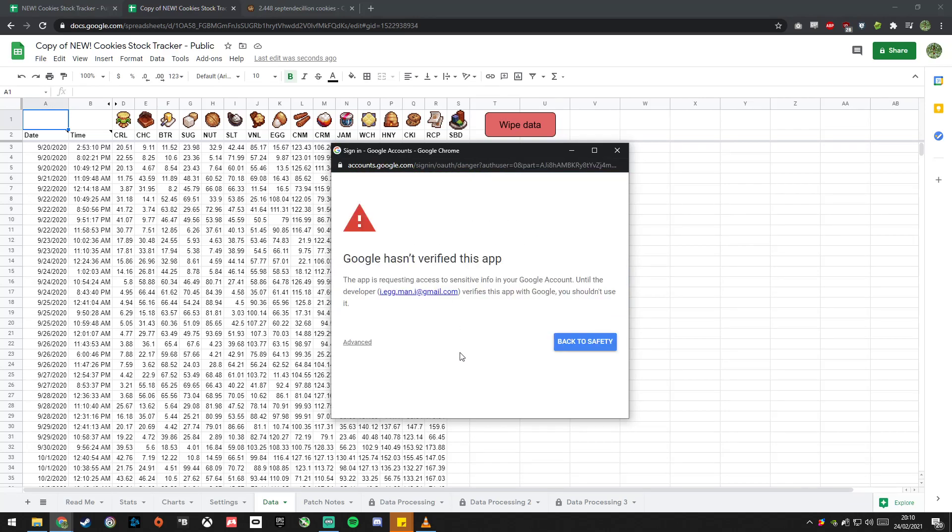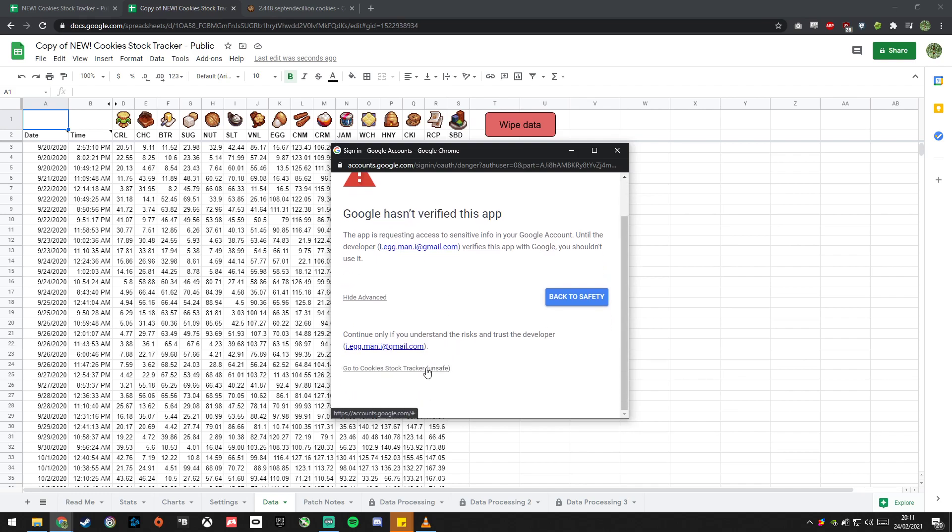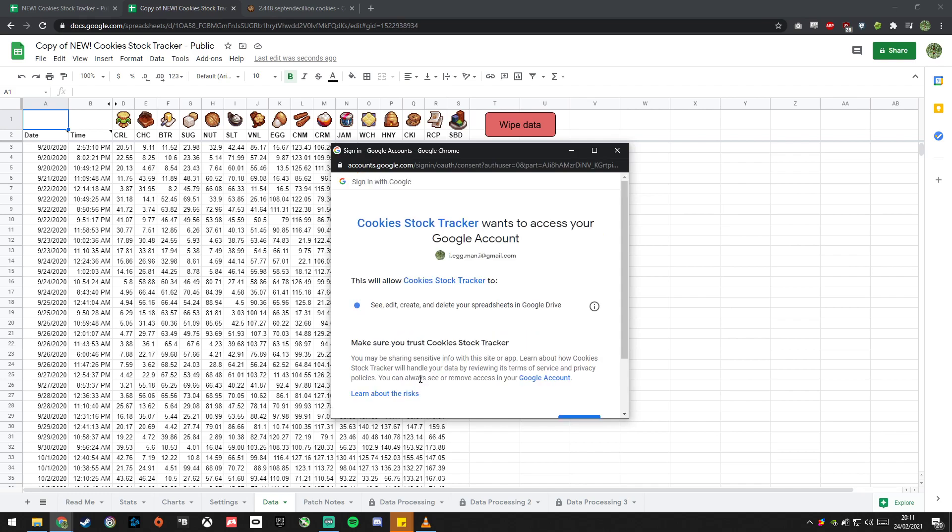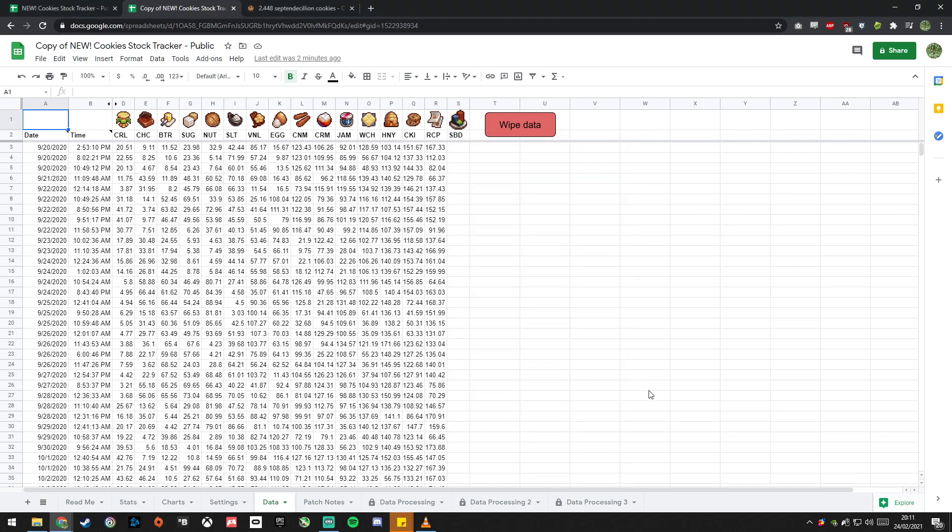Google hasn't verified this app. No, Google has not verified my cookie clicker minigame tracking spreadsheet. I'm really sorry about that. You click advanced and you say go to and it says unsafe, but I can tell you everything that the sheet does. The sheet takes your save, it decodes it from base 64 and then it just goes through that and takes your cookie save data and puts it into the spreadsheet I just showed you. It's not going to do anything crazy. It's not going to do anything outside of just this sheet. So you click that and then you click allow. I'm sorry that you have to go through that rigmarole, but good that Google's being extra safe, but what a hassle.